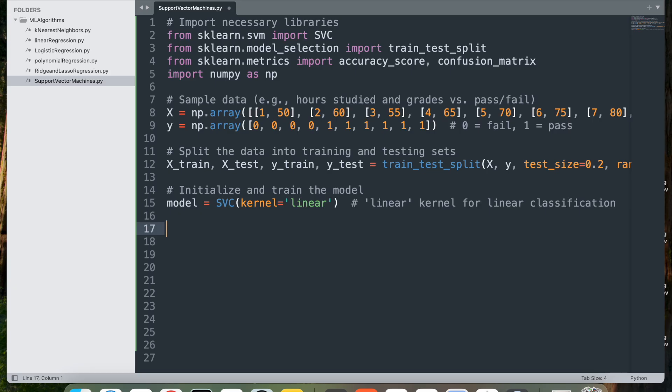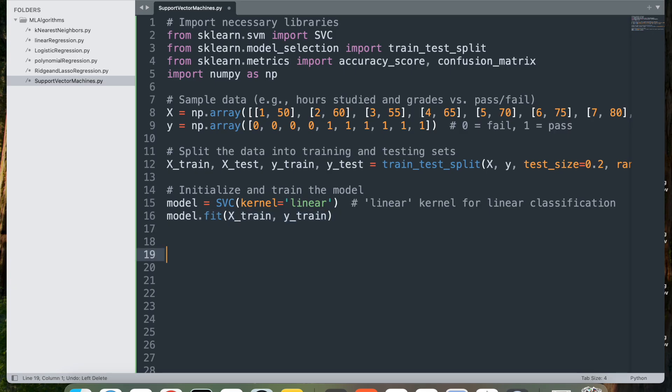Other kernel options such as RBF or poly are available for non-linear classification, but here we're going to use linear. Next, we'll do fitting. model.fit(x_train, y_train). This trains the SVM model on the training data. The model learns the optimal hyperplane that separates the data points belonging to each class, maximizing the margin between them.